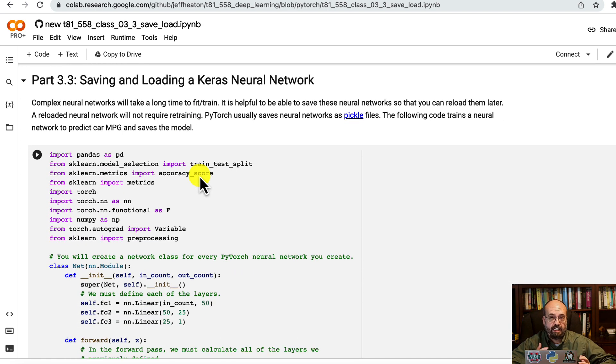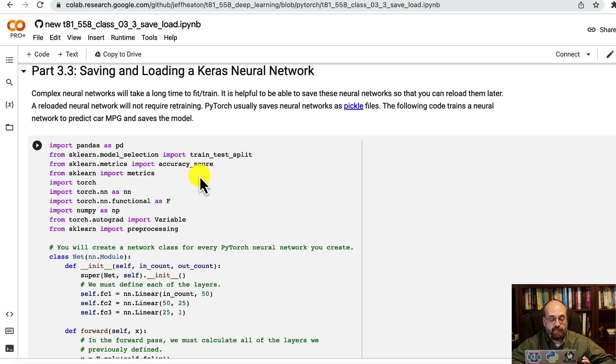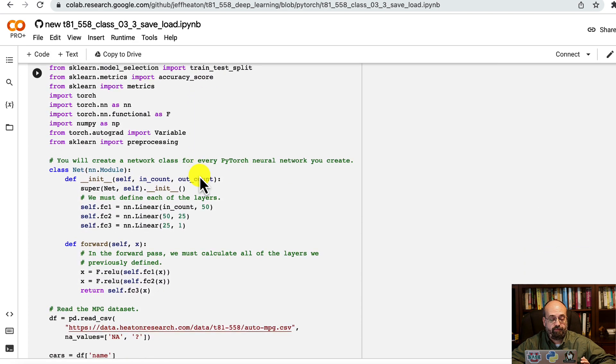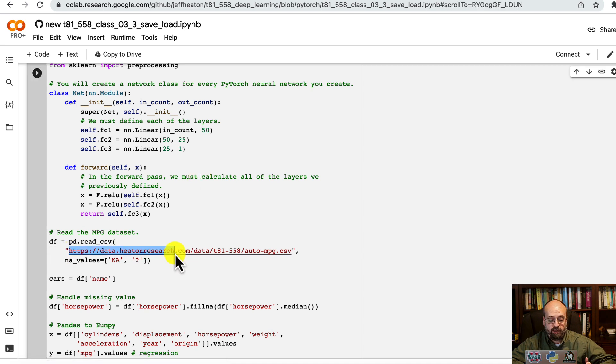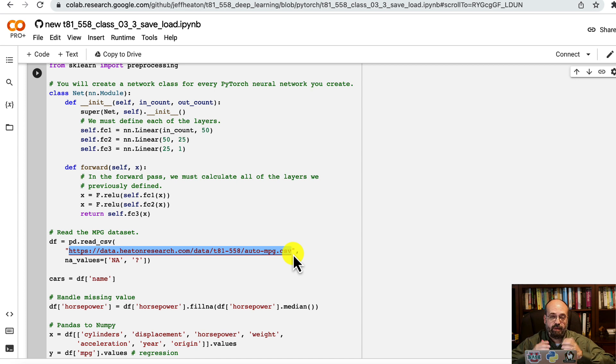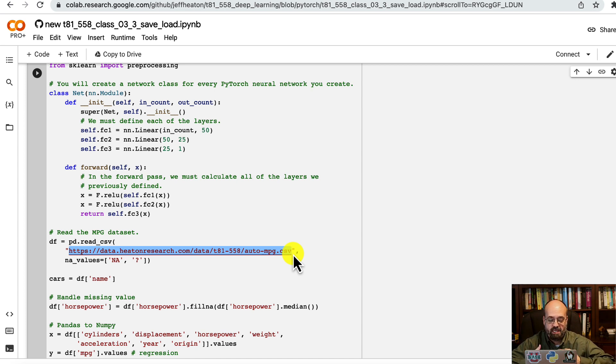Now we're going to see how to save and load neural networks. Here I have some code we've seen exactly like in the last section. We're going to load the auto miles per gallon dataset that has information on cars from the 1970s.